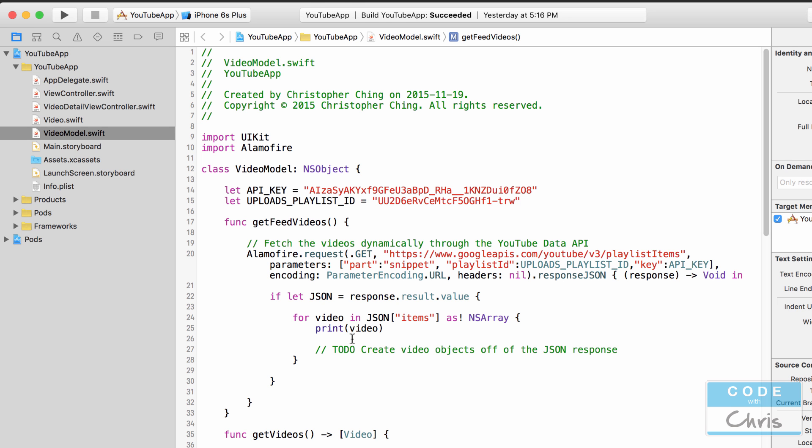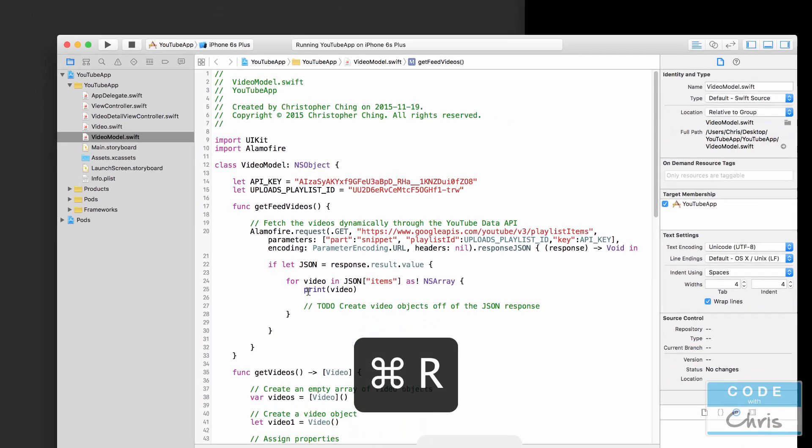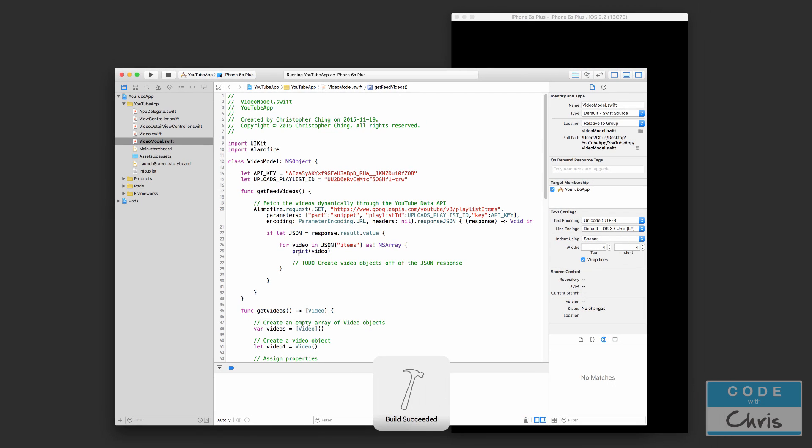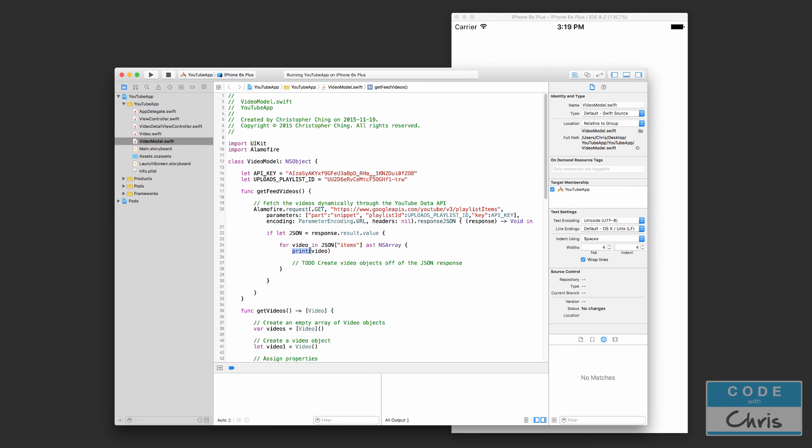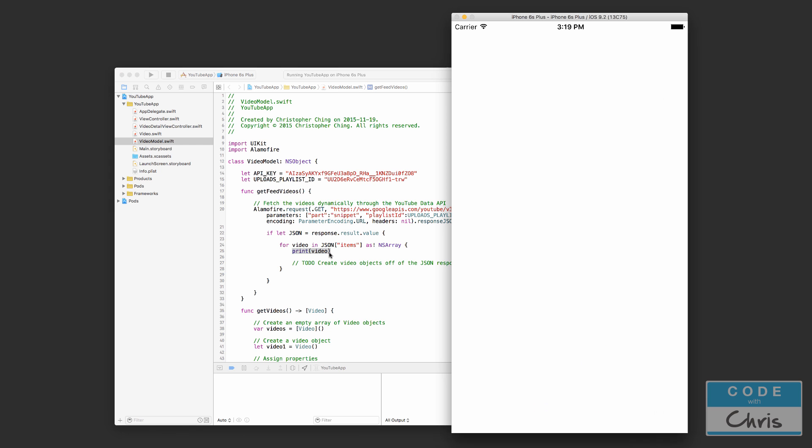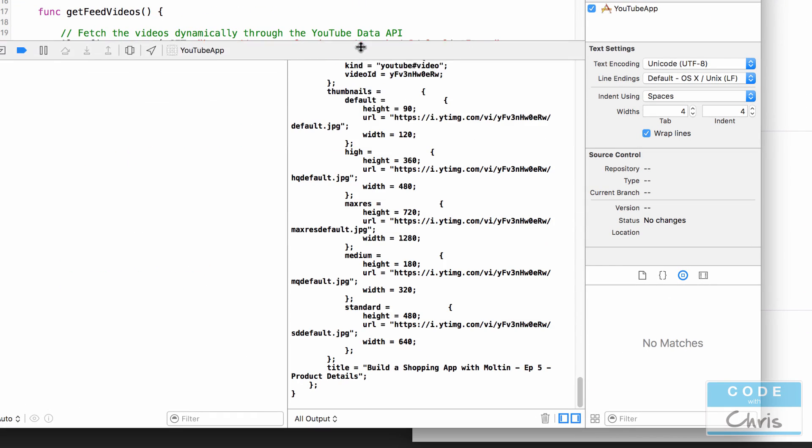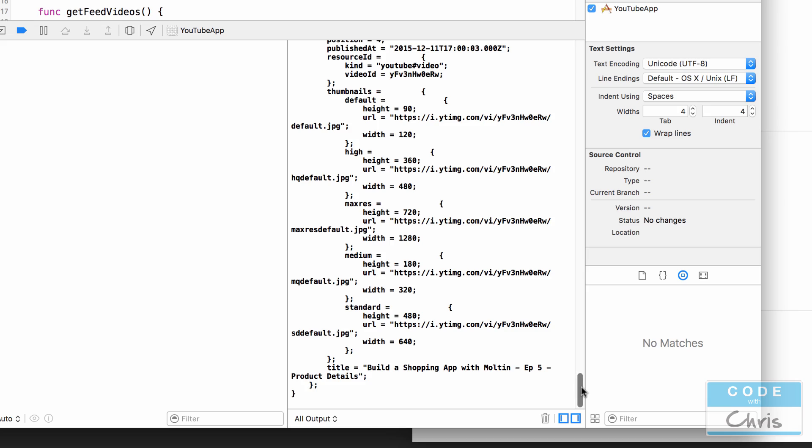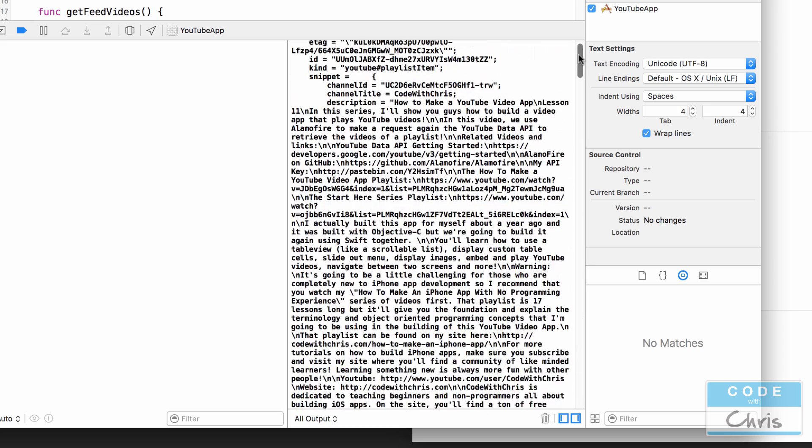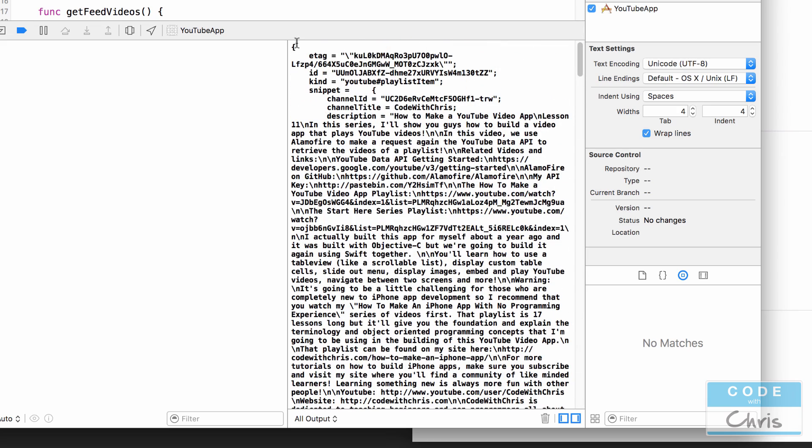So let me run the project now first so that we can see what sort of data we have in the console because right now we are outputting each video dictionary into the console window. So here we see all of the video data. I'm just going to copy one of them, one of these dictionaries because it can be kind of hard to see in this console window.